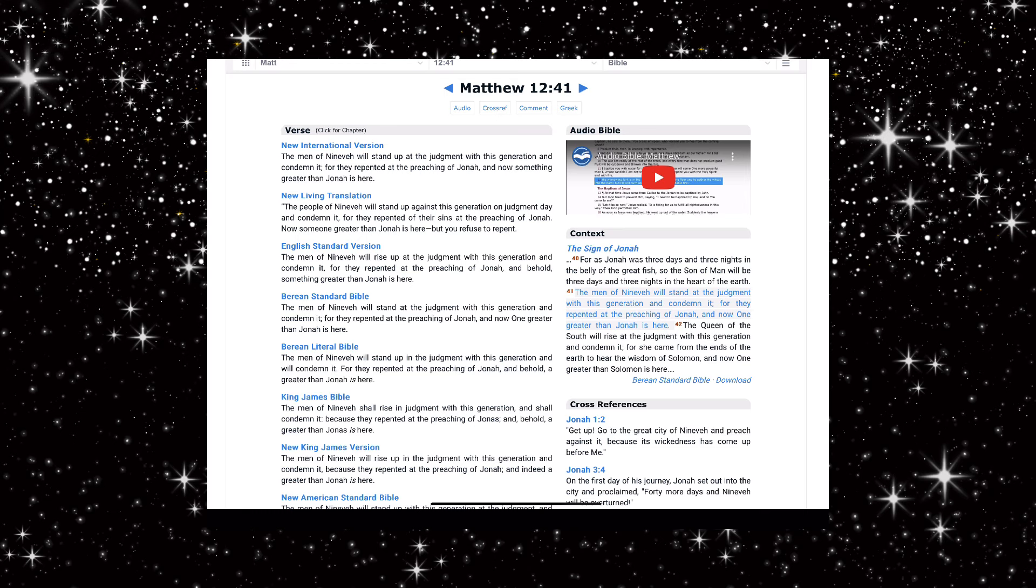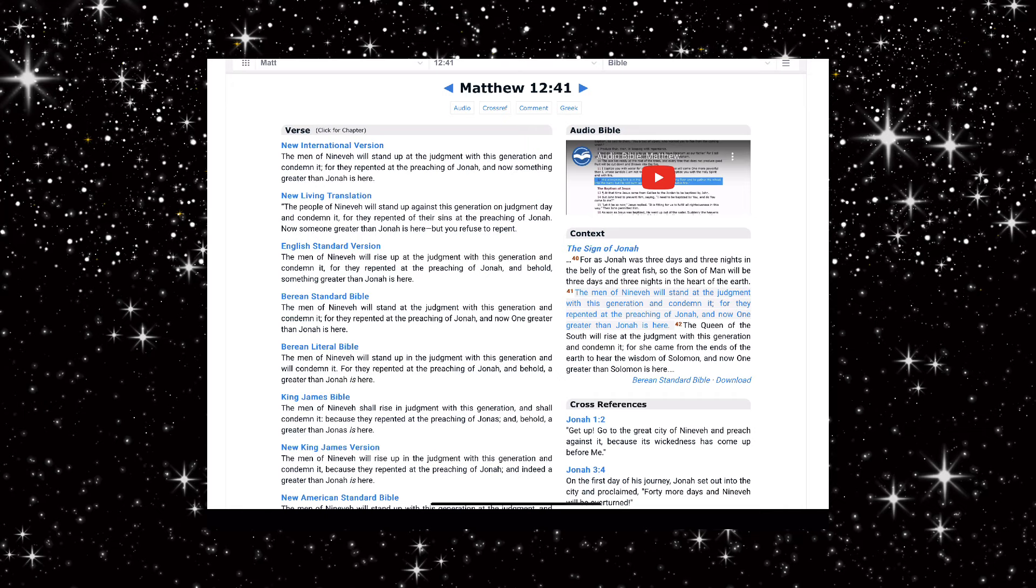Do you guys find it a coincidence that there's a sign in the sky, the eclipse on April 8th, and in the same context of the Bible scripture it's talking about three days and three nights and Jesus will be in the earth?